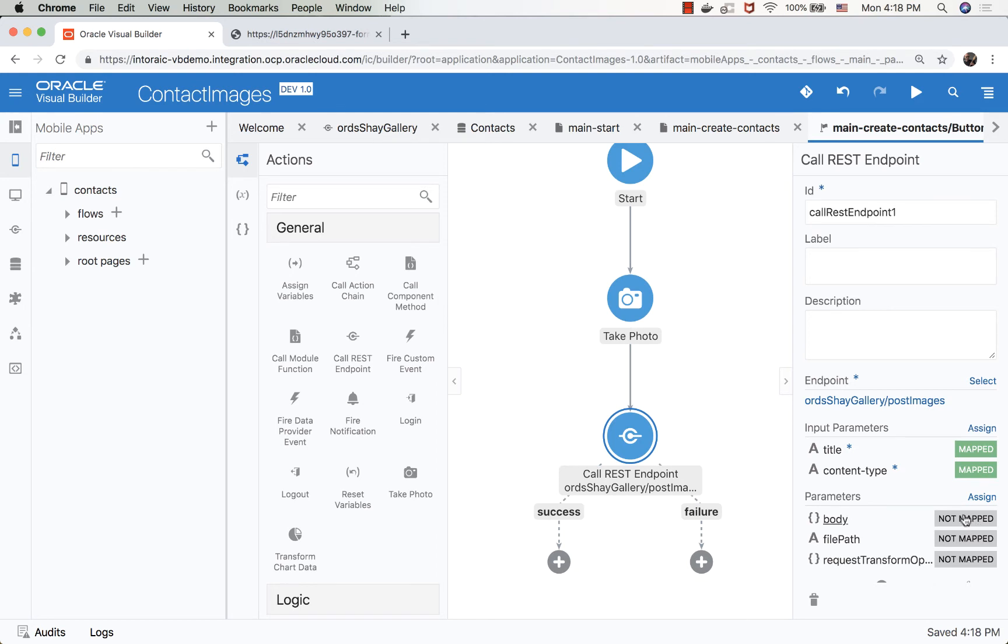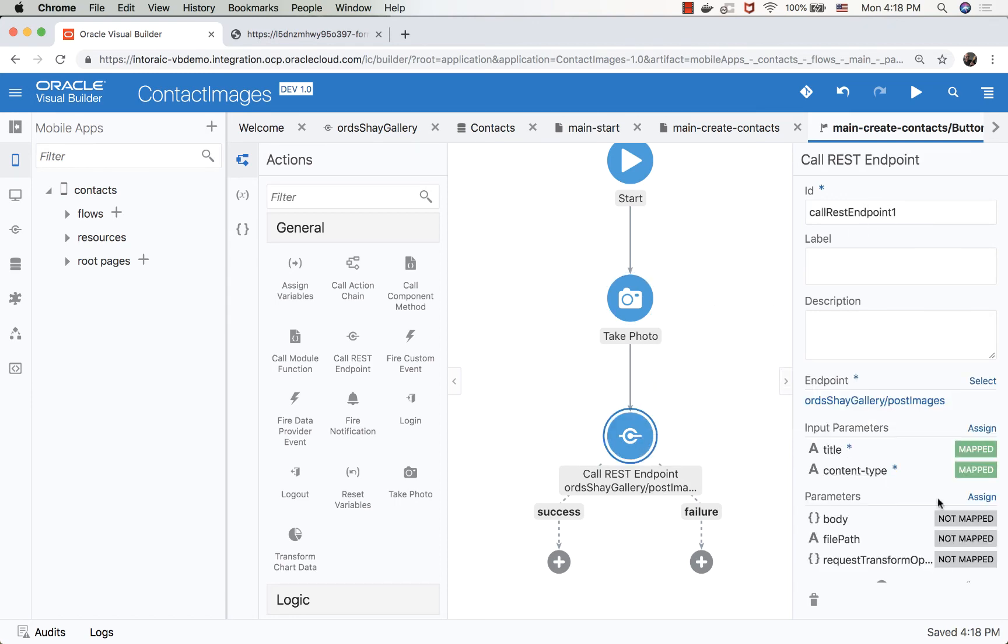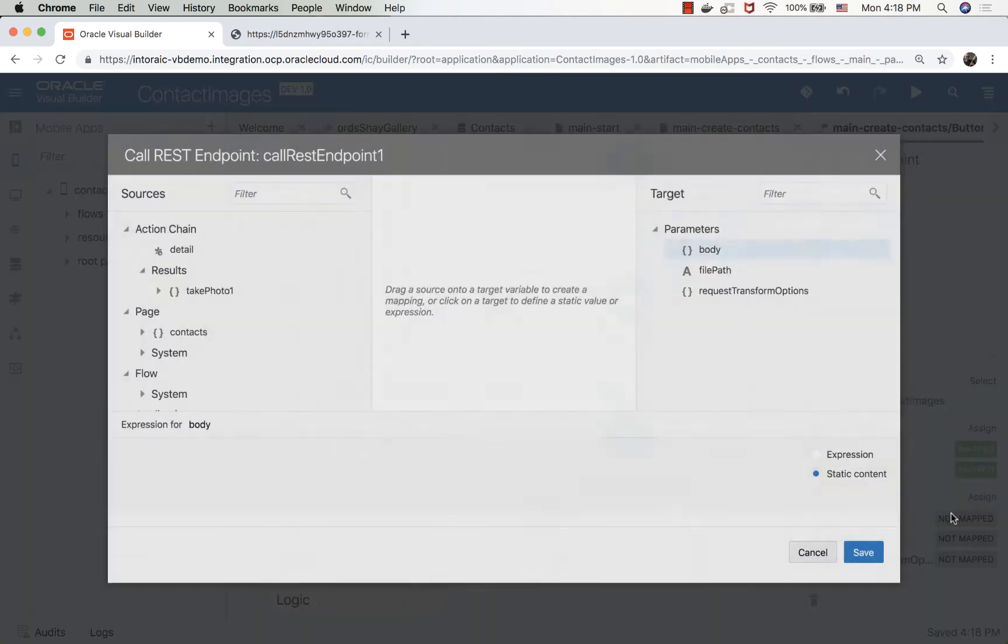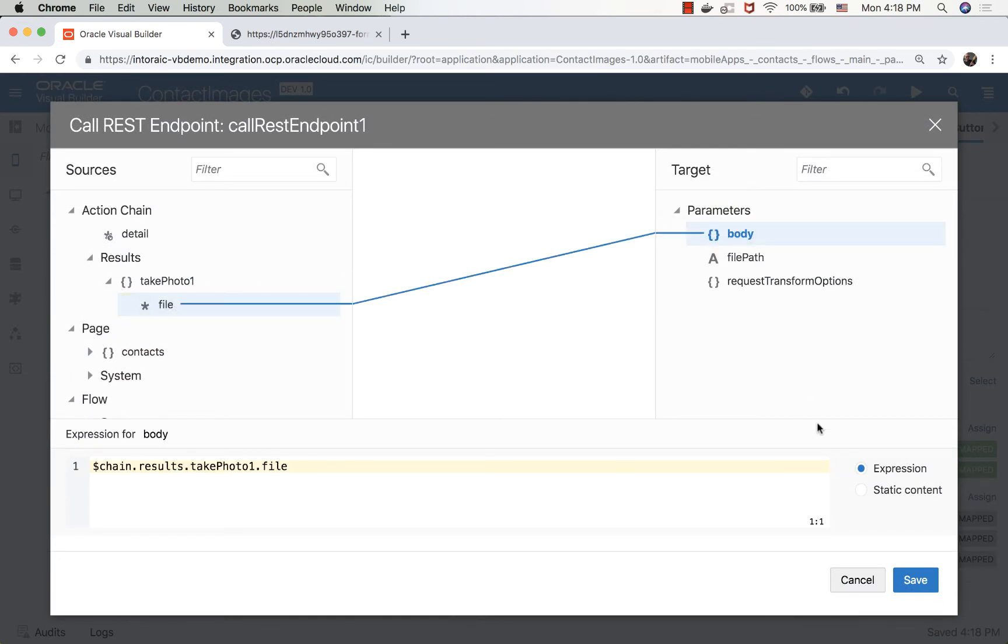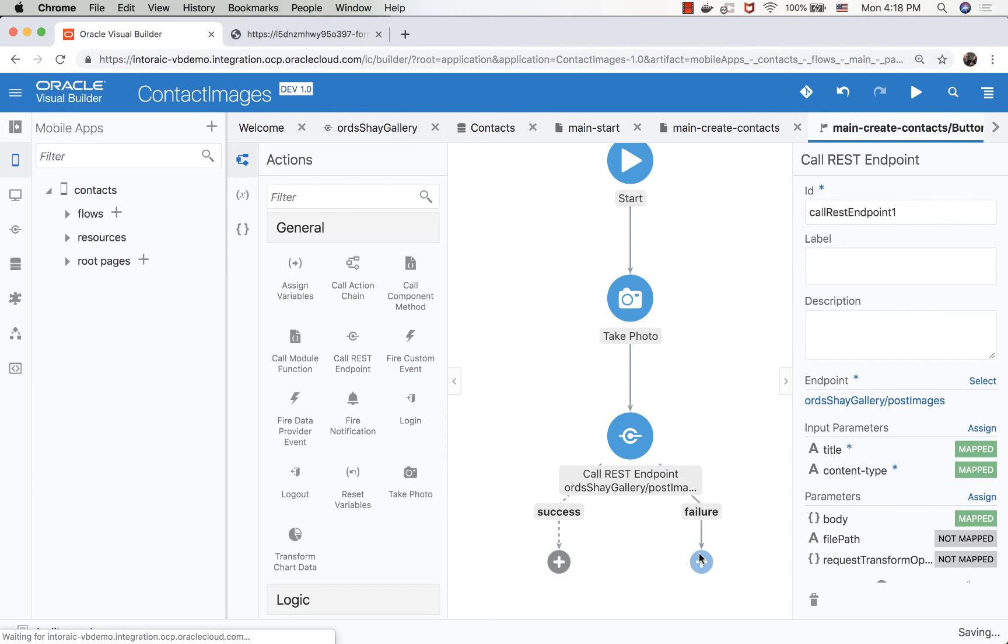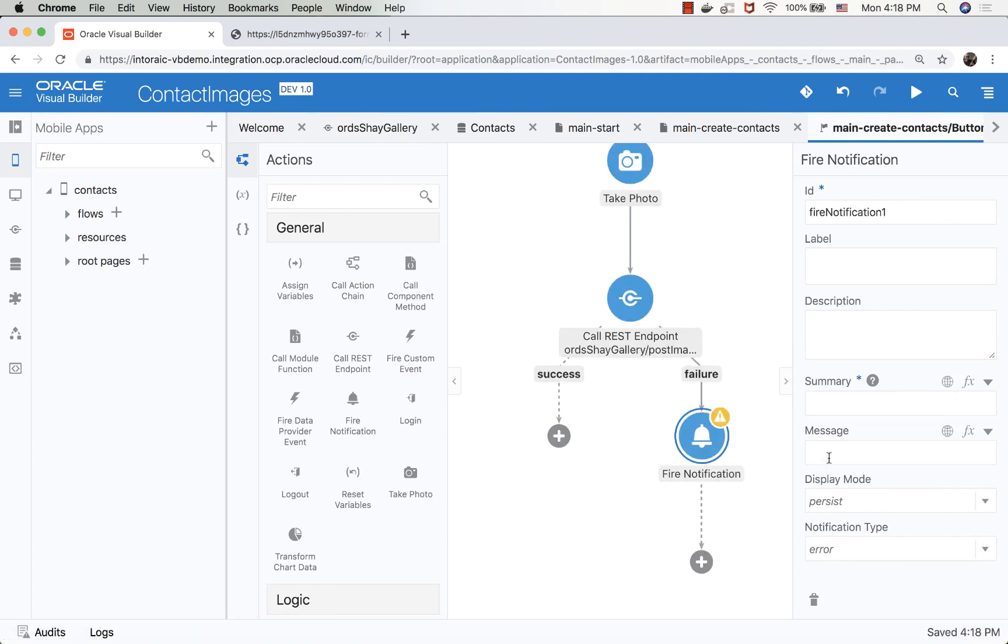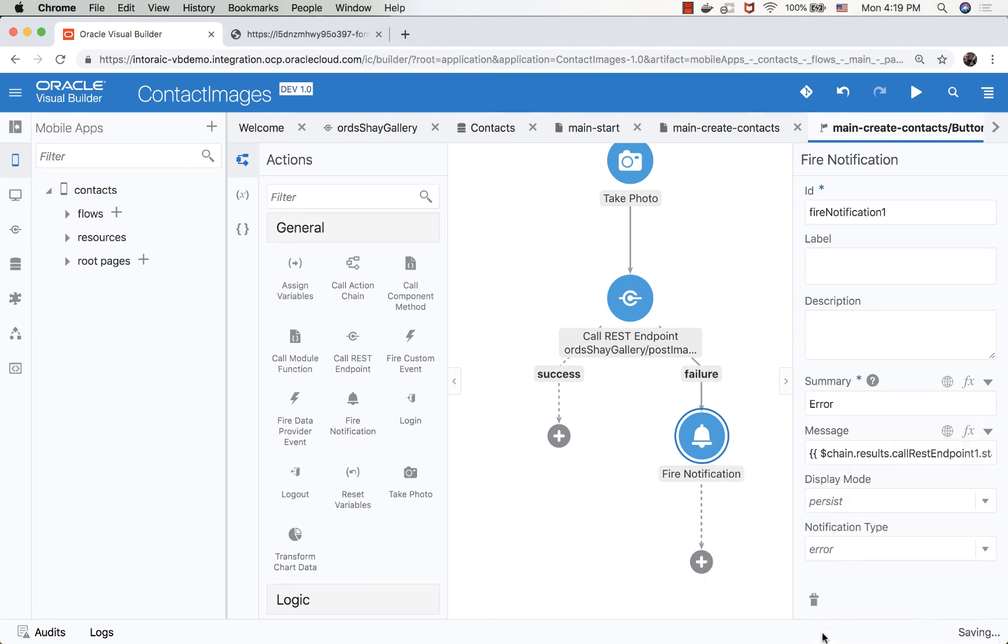Then we need to pass the body. The body is the picture that we're taking. So here we have a take a photo one action. And here we can basically reference the results of this take a photo, which is a file. We'll just pass it over as a body here. What happens if something fails? We're going to show a notification, saying error. And we can show the status code here from our REST call. And this can be a transient error.